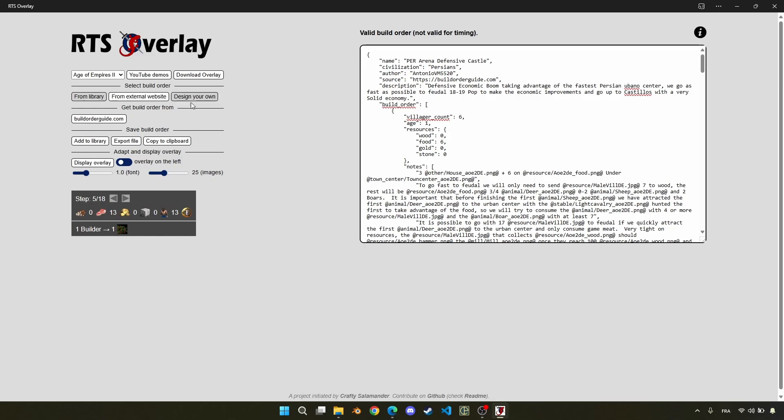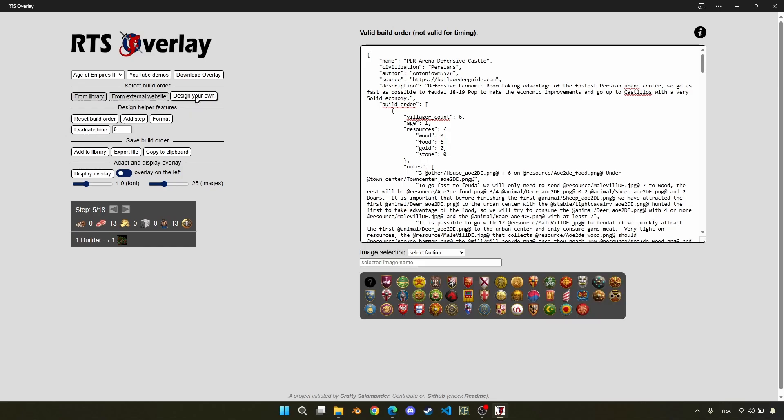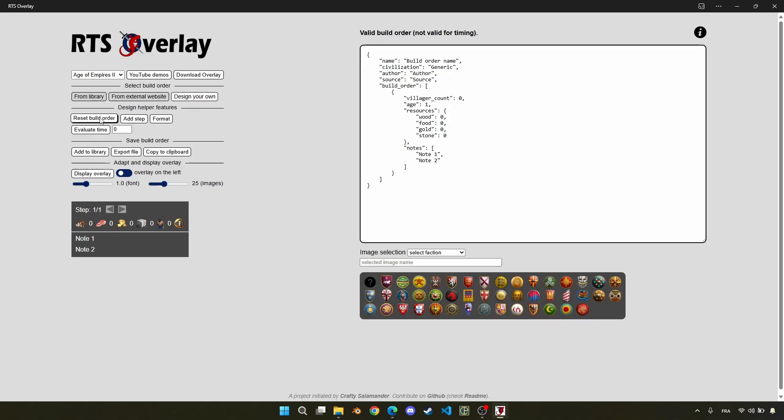Now, I would like to show you how you can design your own build orders. First, click on reset build order and give it a name. So here, Persian Scout opening.